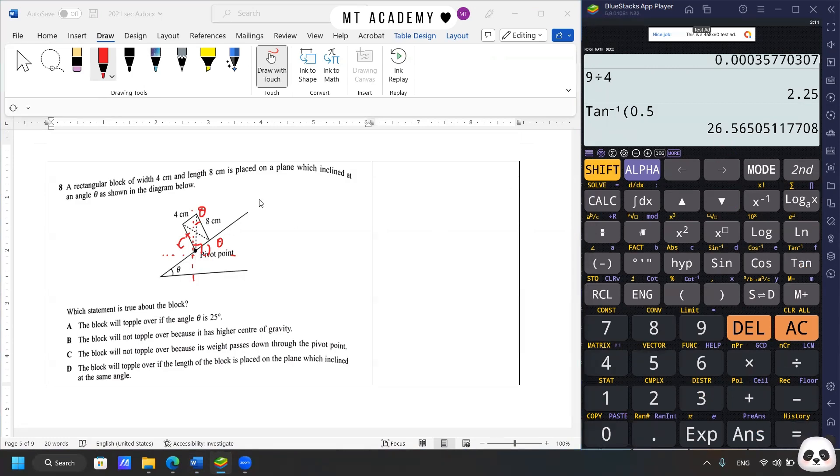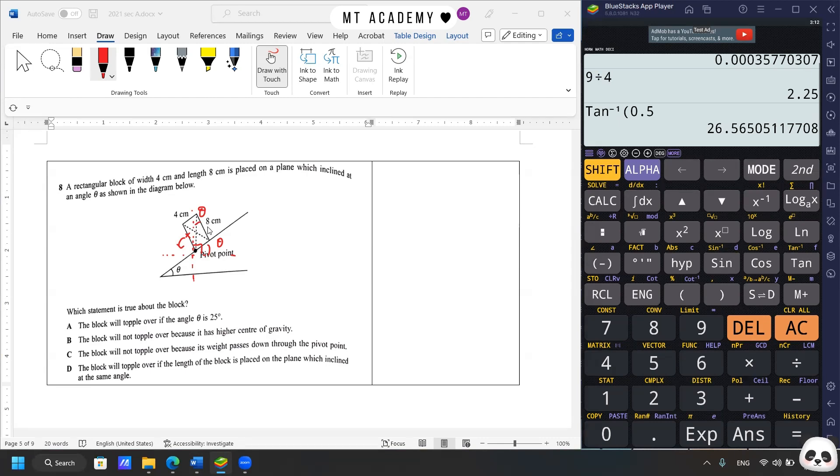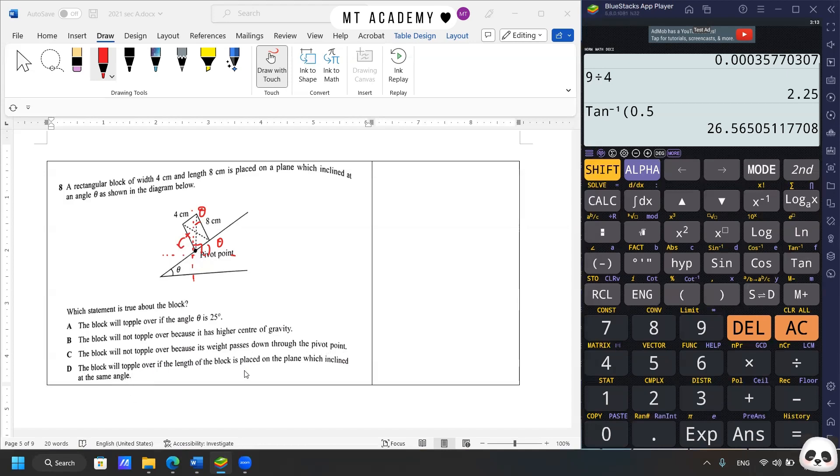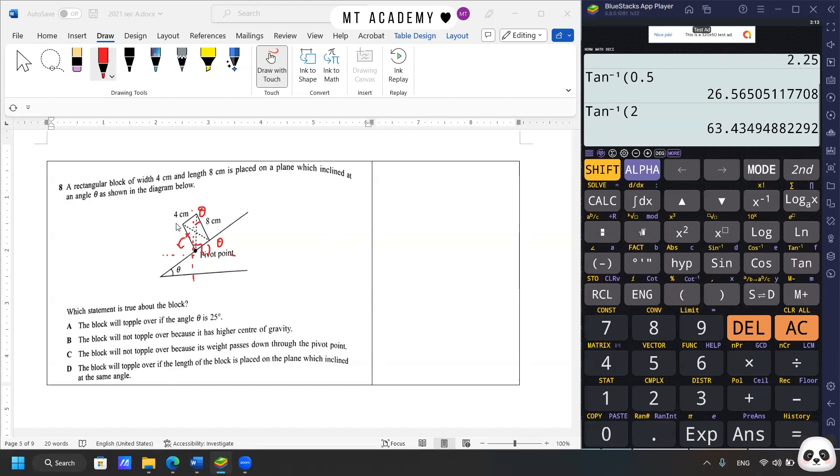So at this angle, the block is just balanced, just at the center. If it is more than the angle, it will topple over. So the first answer is incorrect, because we can see that 25 is less than the angle mentioned. Answer B, it will not topple over because it has higher center of gravity, which is wrong. We know that with higher center of gravity, it will produce higher torque. C, it will not topple over because the weight passes down through the pivot point. Yeah, passes down to the pivot point. D, it will topple over if the length is placed on the plane, which inclines at the same angle, which is wrong. We can see that if we interchange the length and the height, if we calculate the angle again, it will be tan inverse 8 divided by 4 is 2, so the angle is 63.43 degrees. This gives higher tolerance that the block will not topple over when we incline the plane. So the final answer will be C, which is the weight passed down through the pivot point, means it pressed on the pivot point, so the block will not topple over.